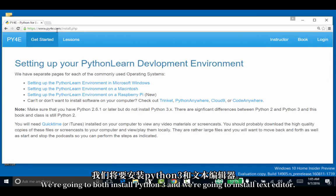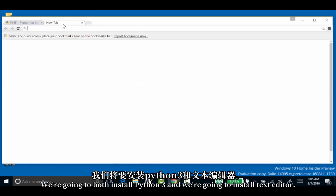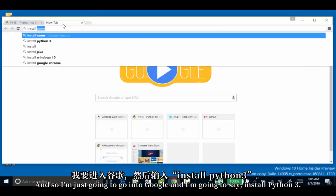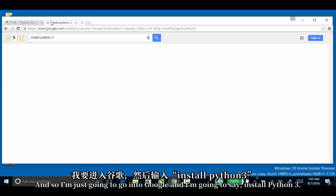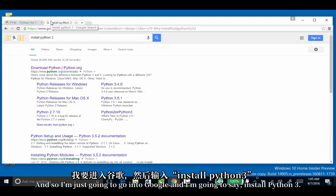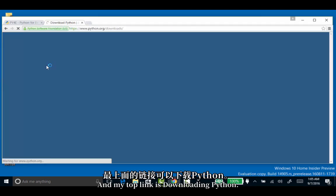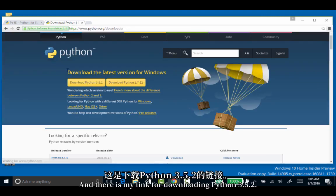We're going to install both Python 3 and a text editor. I'm going to go into Google and search for Python 3. My top link is downloading Python, and there is my link for downloading Python 3.5.2.